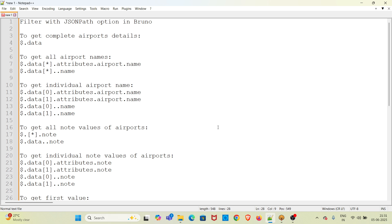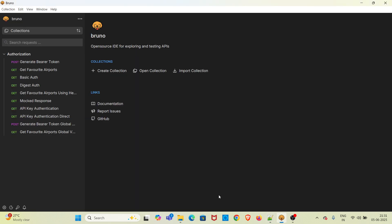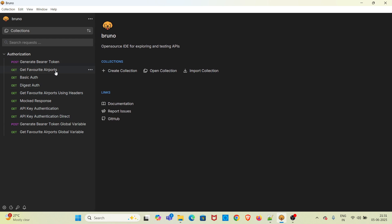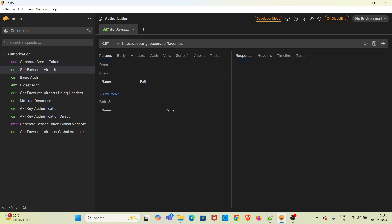Hi all, welcome to my YouTube channel. In this video, I will be discussing about filter with JSON path option in Bruno and going straight into the demo. For this demo, I am using the request 'get favorite airports' from the authorization collection and going to hit this request.